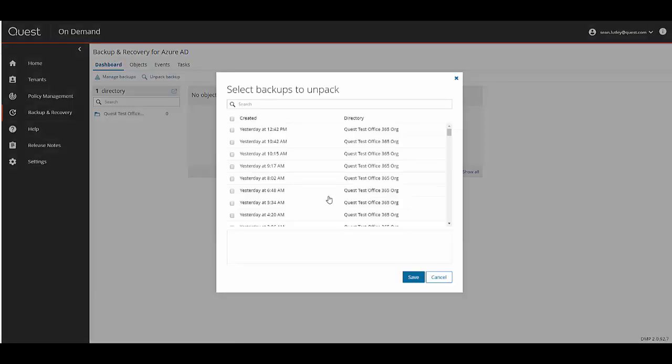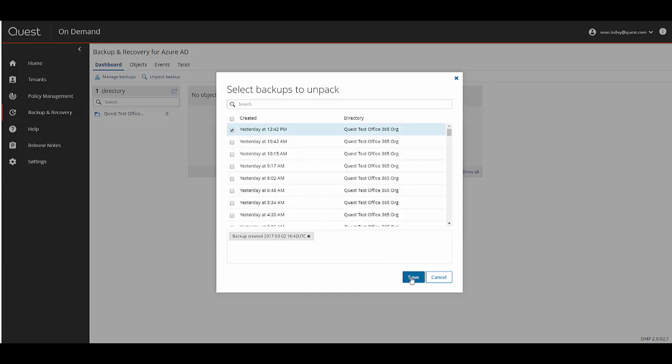Here you can see that I have a large list of backups. That is because I had my organization connected to On Demand for quite some time and have a number of backups. When just starting out you may only see a few backups in here. I'm going to select the most recent backup and select Save.